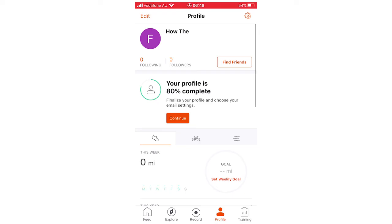And then once it's saved, it's going to go back to the profile. You'll see your new name right there. So once you've seen that, you know it's done.